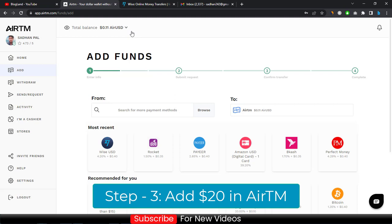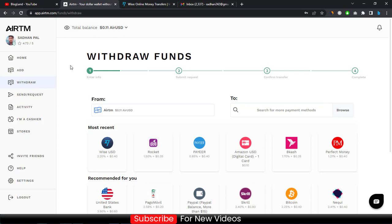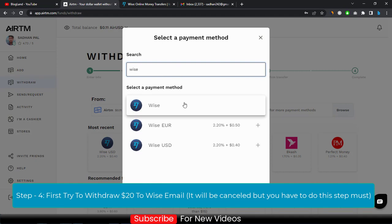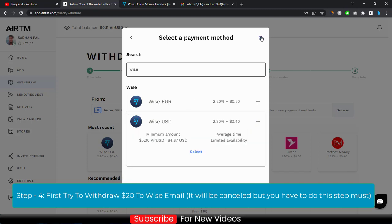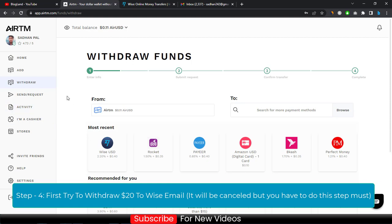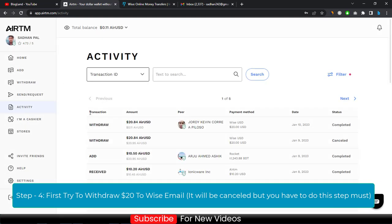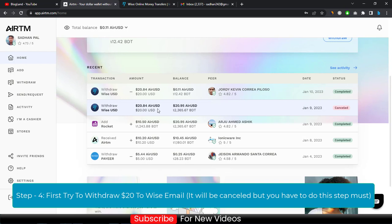Enter the amount and add $20 to your AirTM account. Then click on Withdraw. After adding the $20, click on Withdraw and choose option two — you can choose Wise. Select Wise USD and then transfer the $20 to your Wise email. If you look at my activity, you can see that yesterday I tried to send $20 to my Wise account but it was cancelled.